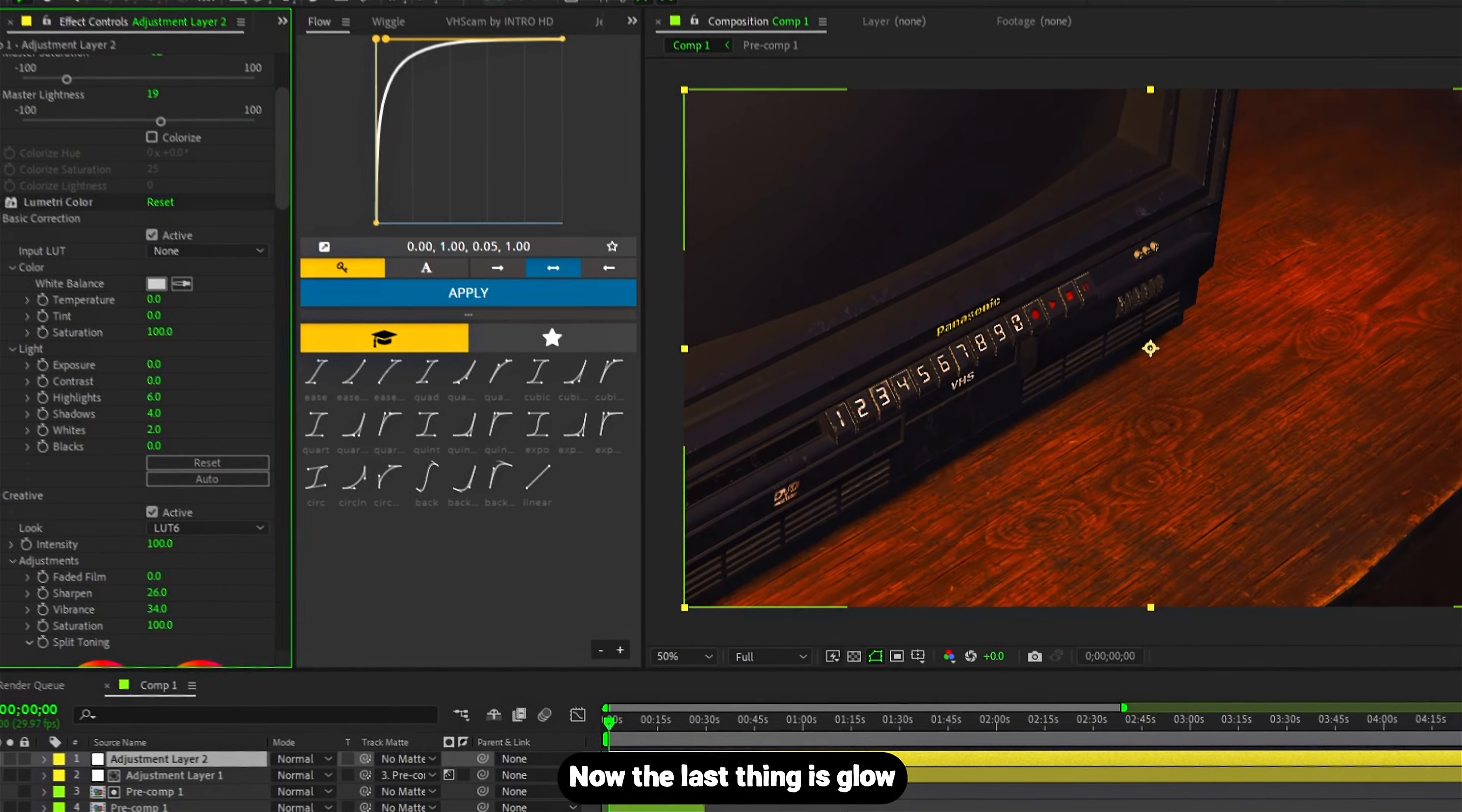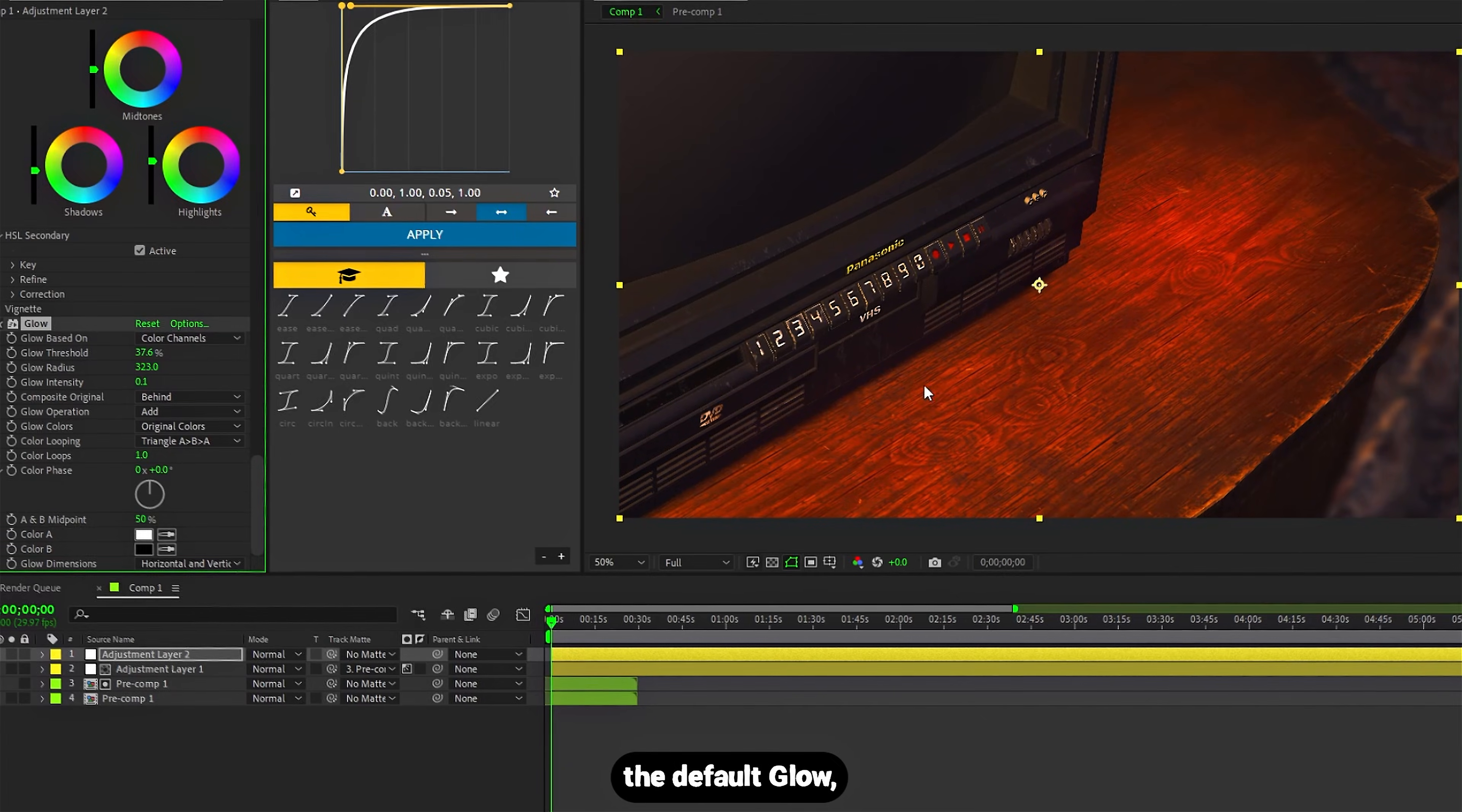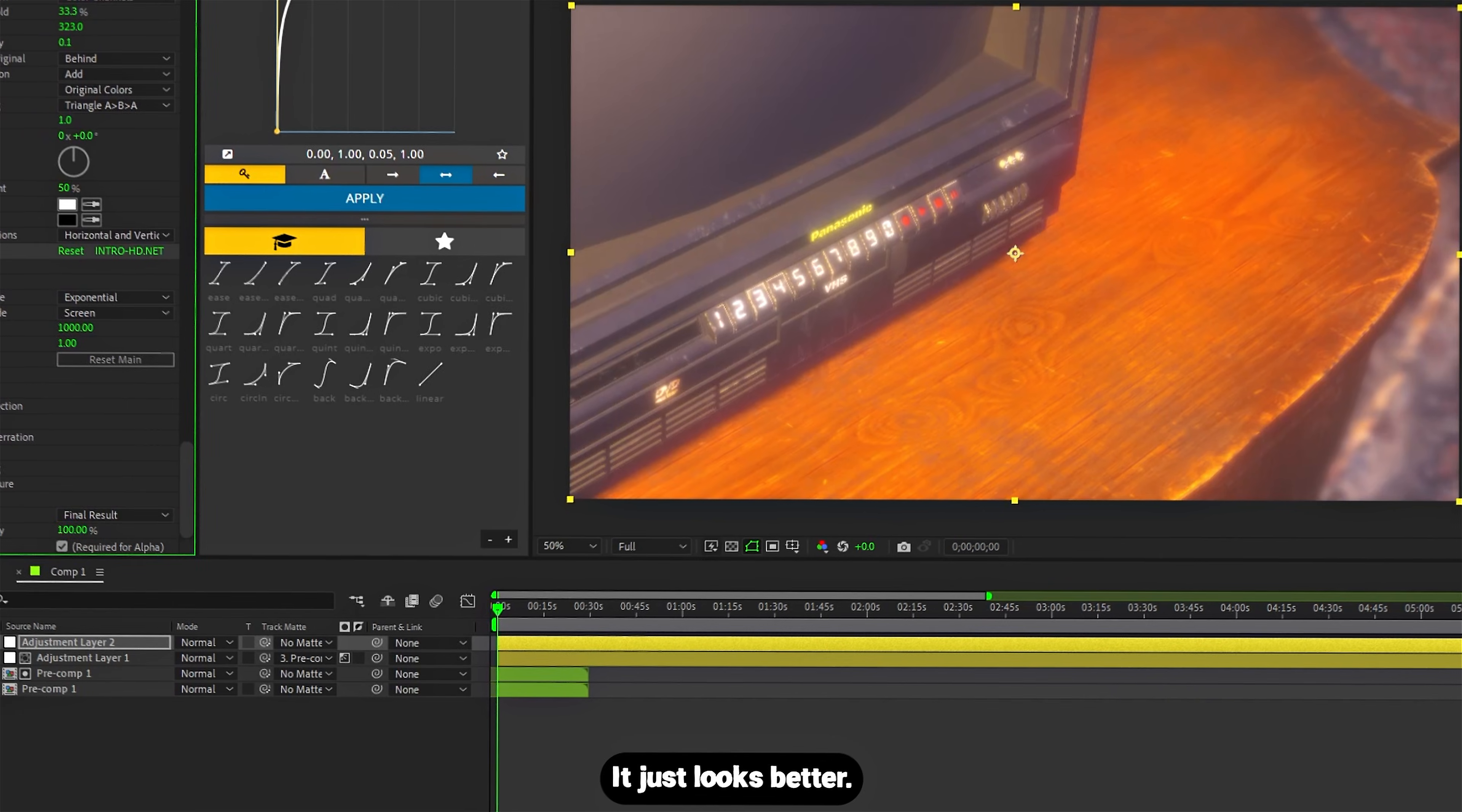And now the last thing is glow. Since this is a no-plugin tutorial, I should be using the default glow. But you already know I'm not doing that. I'm using Deep Glow—it just looks better.